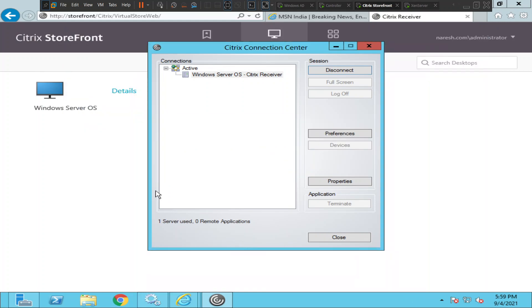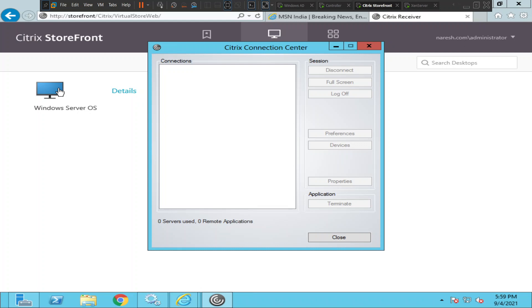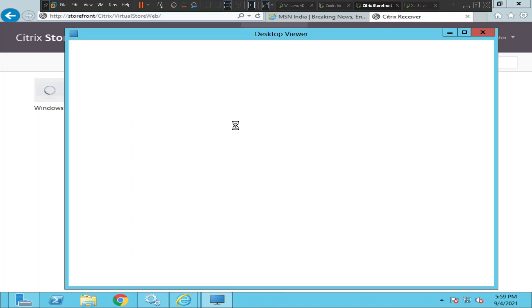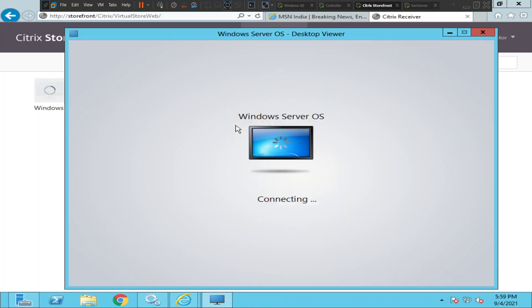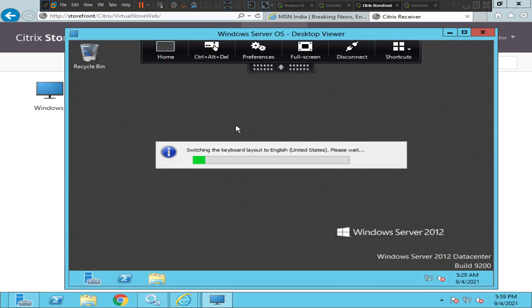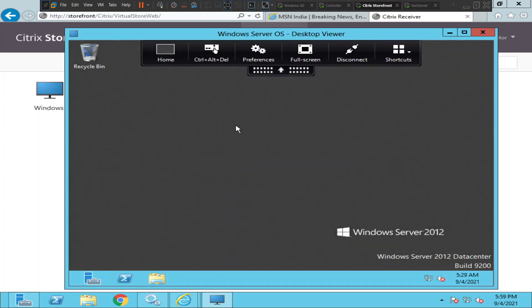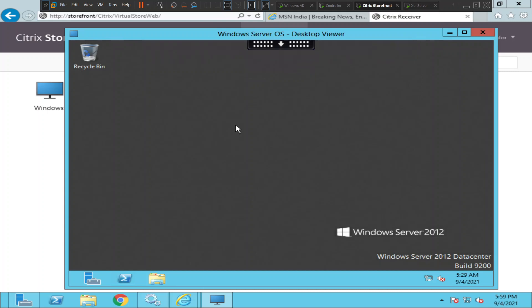If you want to reconnect to that session, you can just go back and click on Windows Server OS again. It is going to launch the same session because you have disconnected it but you have not terminated it. It takes a few seconds for the server application to come back. See, it's on - it came back so quickly.